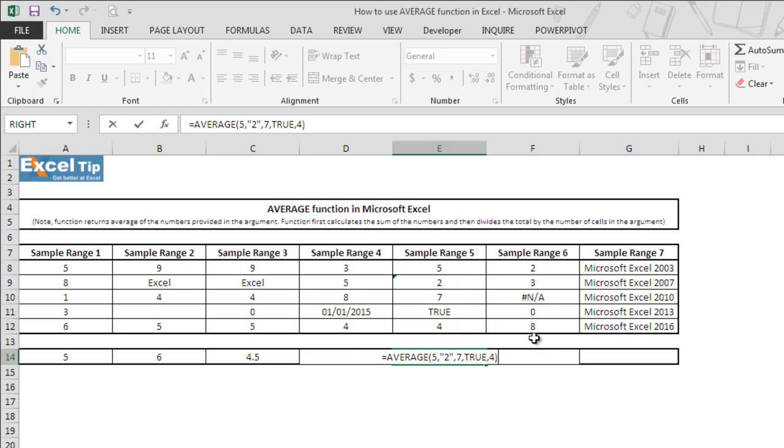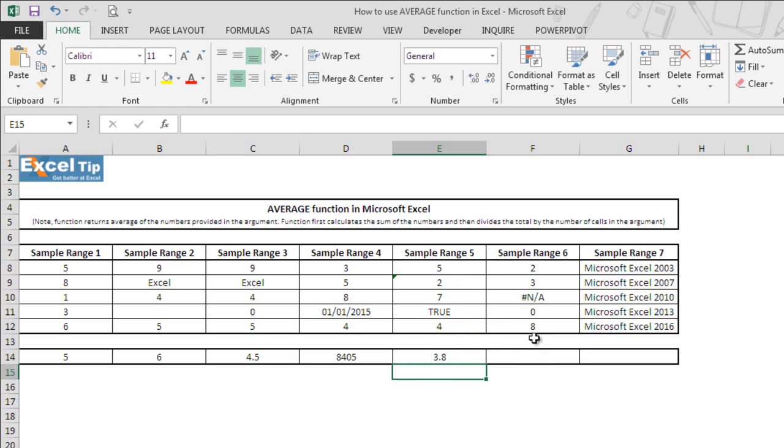We hit enter and surprisingly function this time returned 3.8 as average. But how is it possible? That is because text representation and logical values are handled differently. It depends whether they are stored in the range or entered directly to the function.